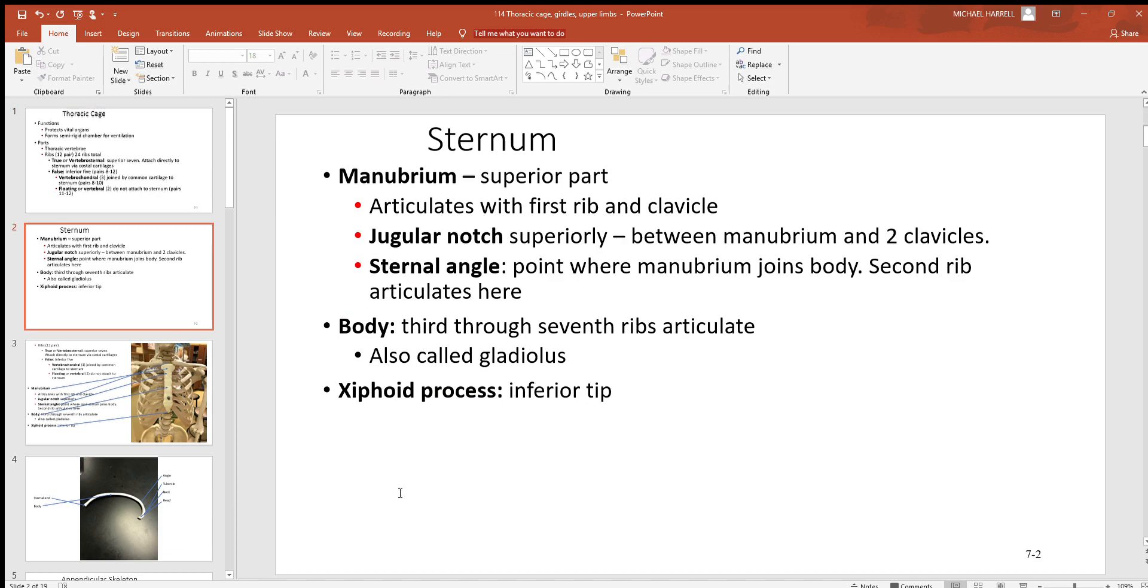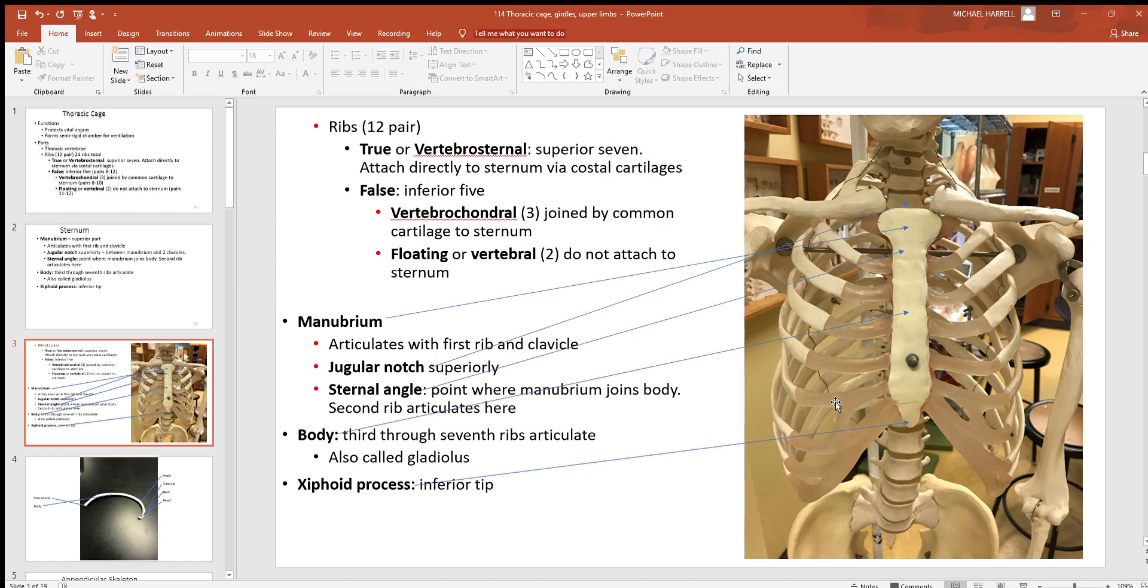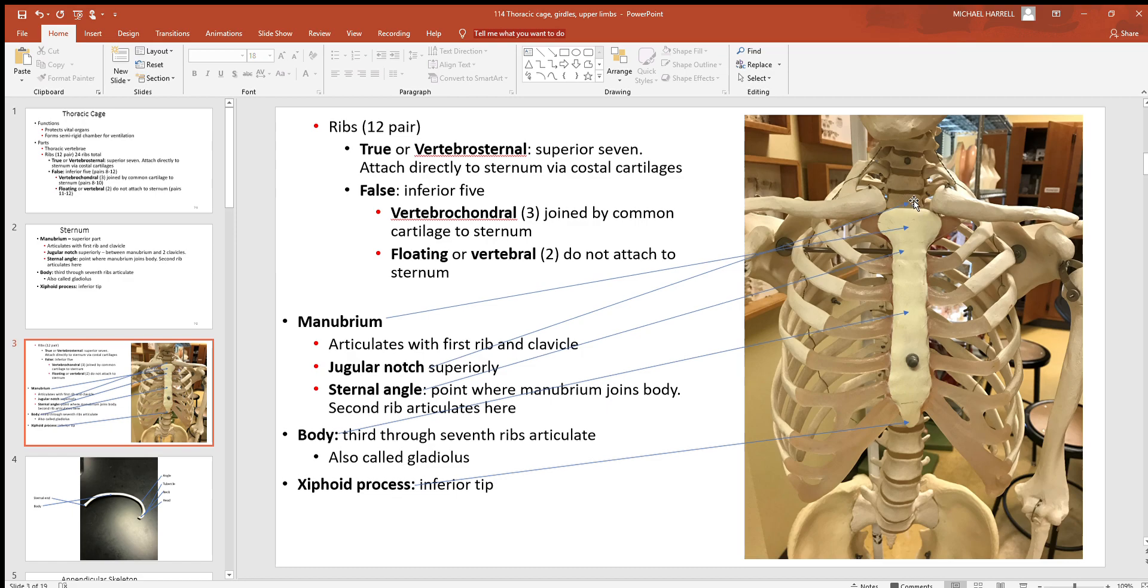Looking at the sternum, it's got three main sections: manubrium, body, and xiphoid process. Notice how the body of the sternum is also sometimes called the gladiolus—a little extra nickname for it. We mentioned the ribs before in the previous picture, and of course you can see them down the side of this skeleton, at least most of them. Some of the floating ribs at the bottom—I can see at least one pair and other pairs are a little bit hidden. If you look right here at the very top, you have this jugular notch—that is that depression in between the clavicles right at the very top of the sternum.